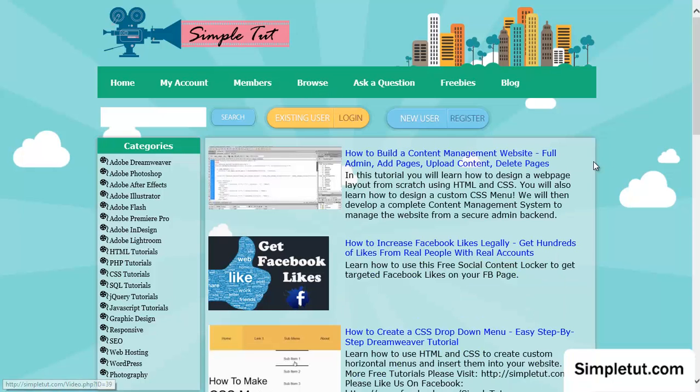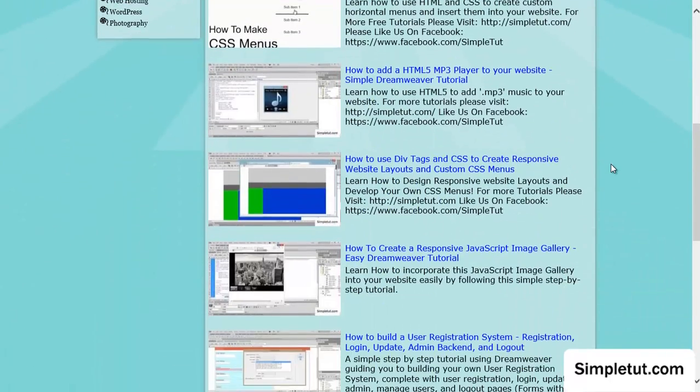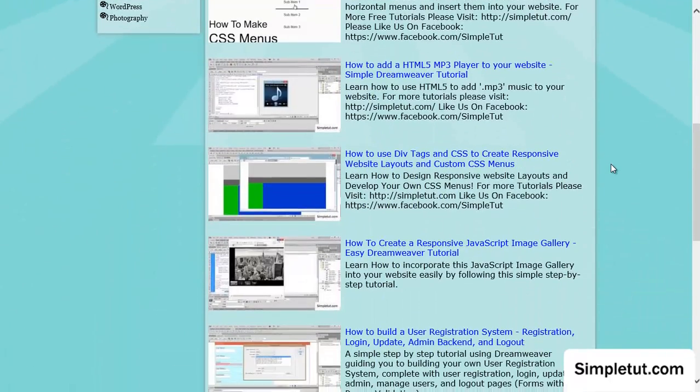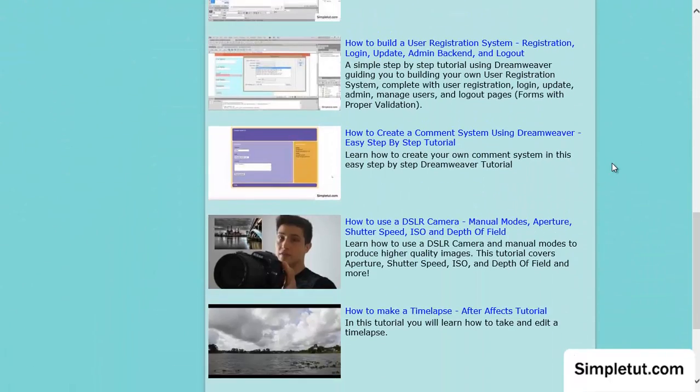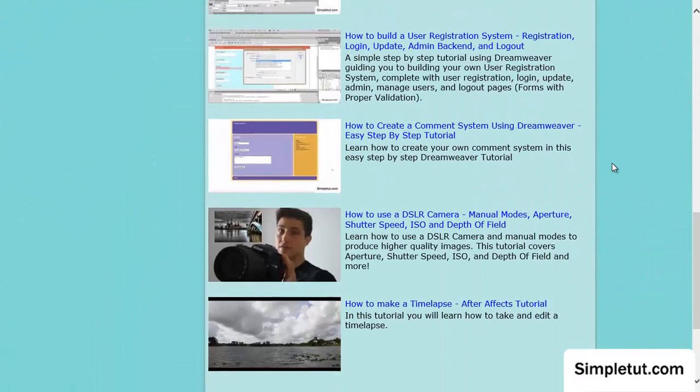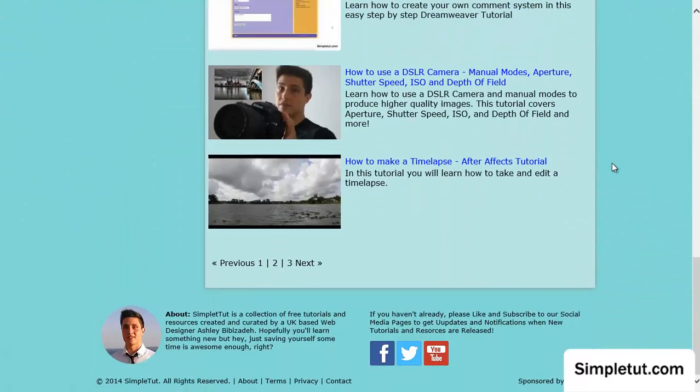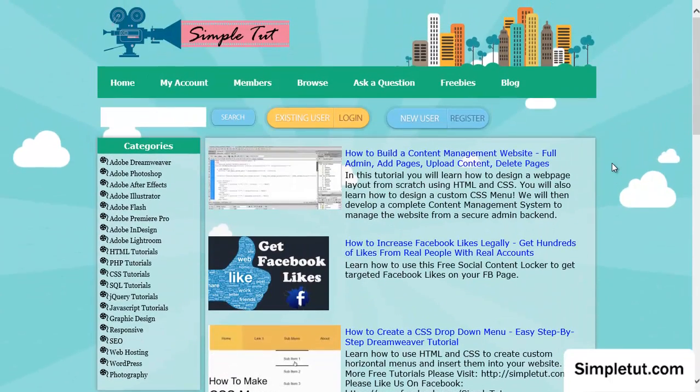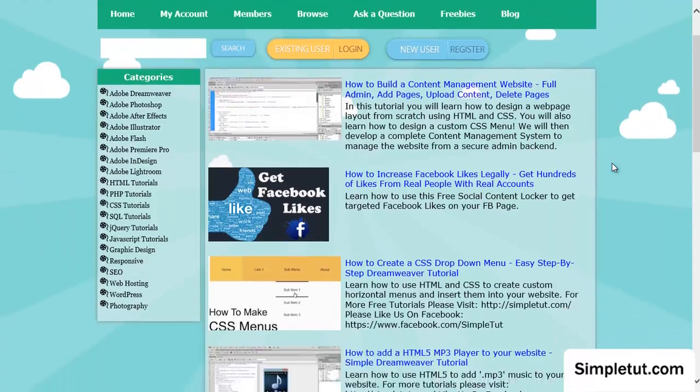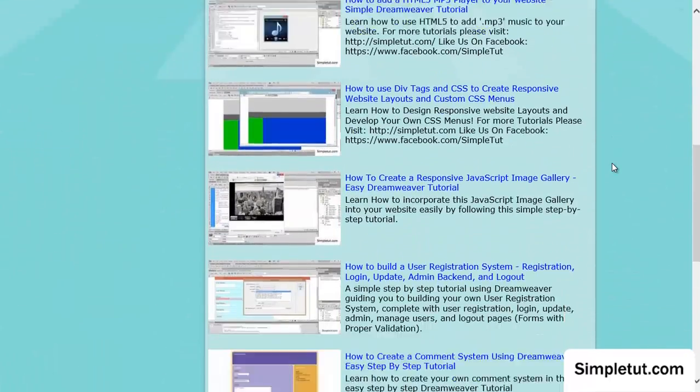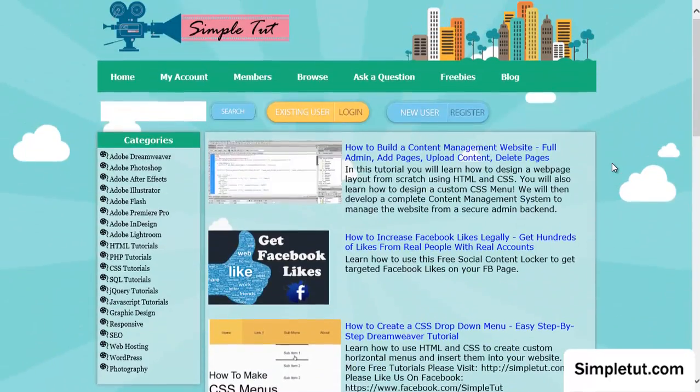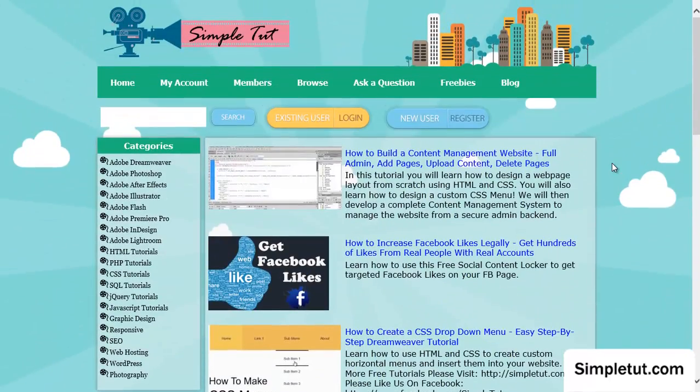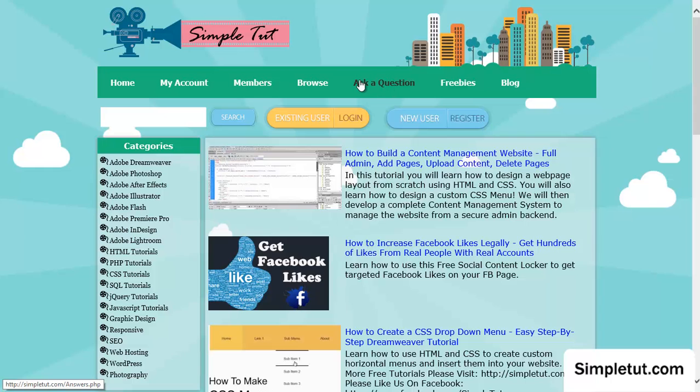Some of our most popular tutorials include building a content management website, user registration systems, comment systems and much more. And apart from classes on subjects such as PHP, we also offer classes on photography and various other popular topics.